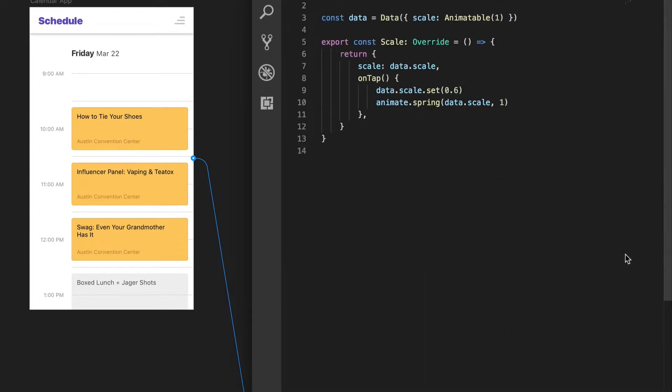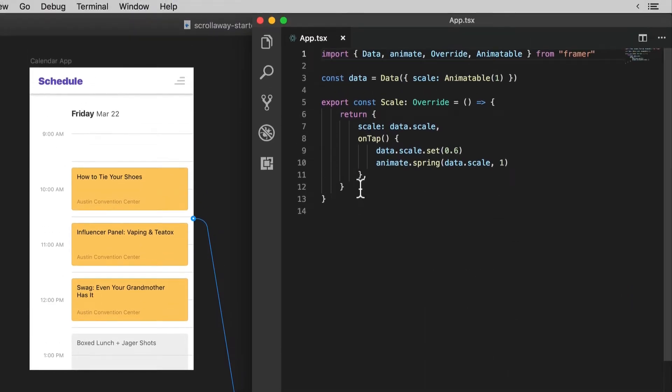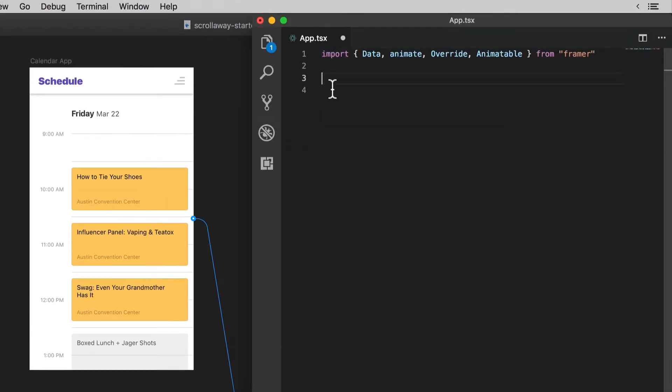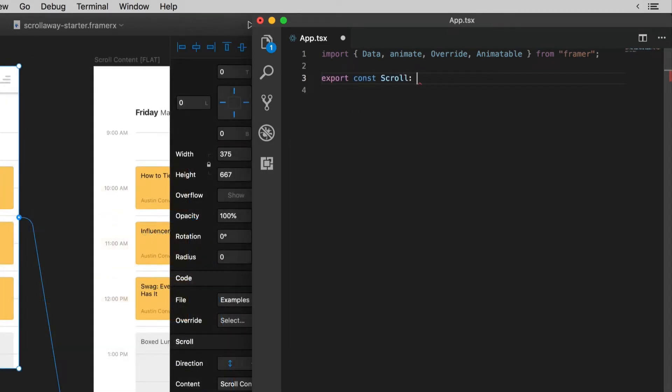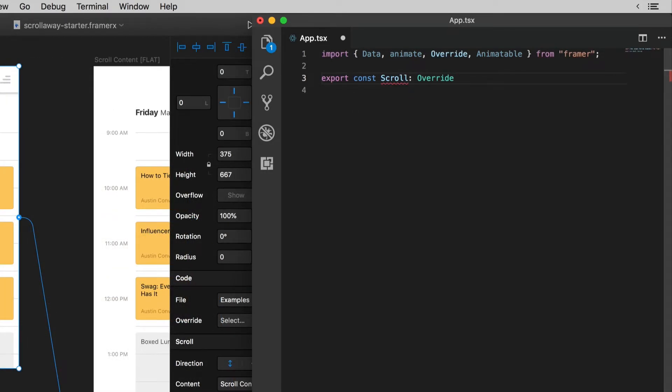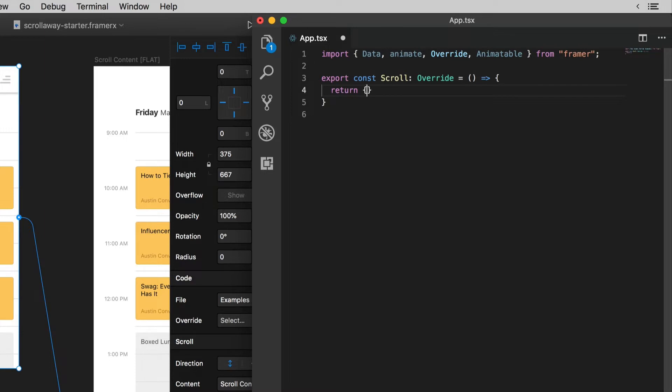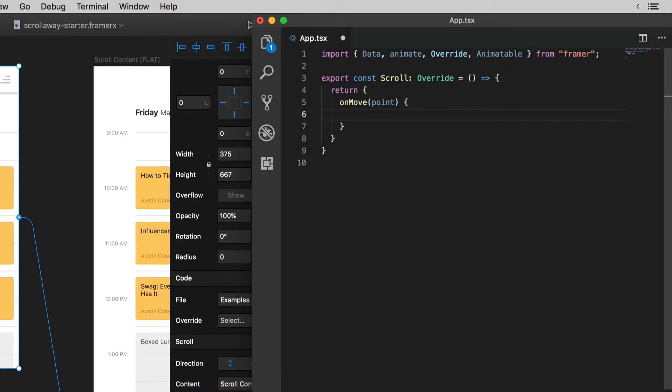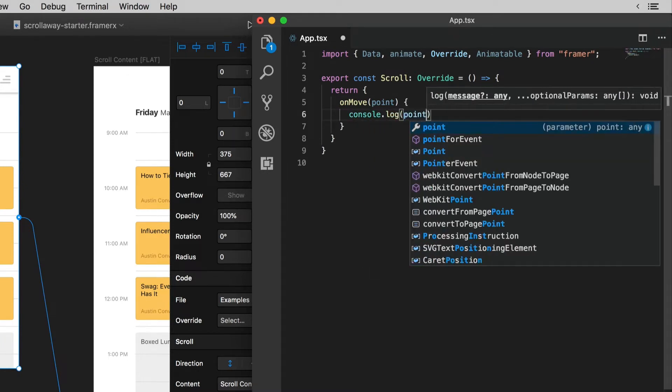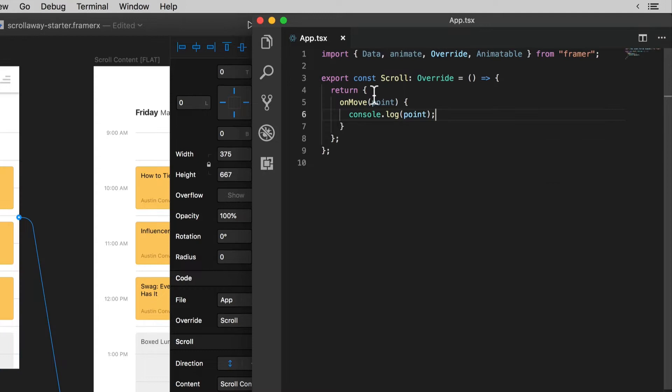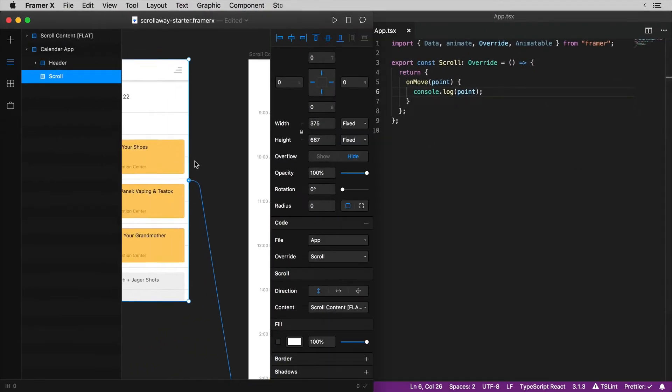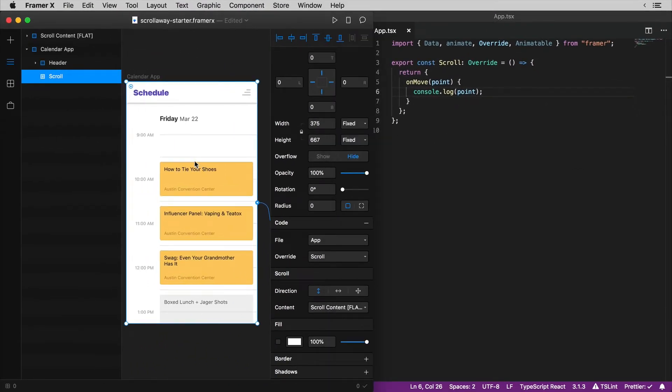As usual wipe out the example code, leaving the imports and start writing a new override function. I'll call this one scroll since we're about to attach it to the scroll back in Framer and this function is going to do just one thing. We're going to listen for an event called on move. This on move event it gives us a point which is an object with the X and Y position of the frame that's being scrolled. So just to see that this is working I'm going to log out the point to the console every time this event fires. Then I'll pop back over to Framer and attach this new scroll override to my scroll component.